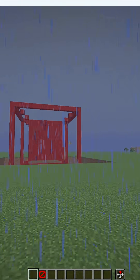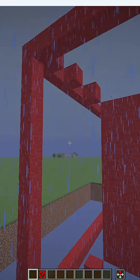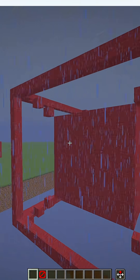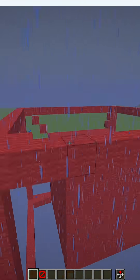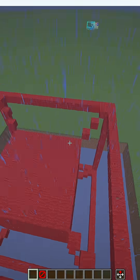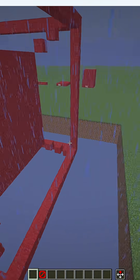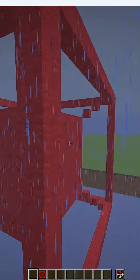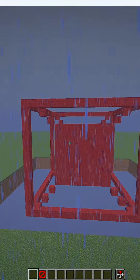Next up we have 4D, which cannot actually be represented by anything, and so this is just a 3D representation of 4D — but basically it's just what 4D would look like.